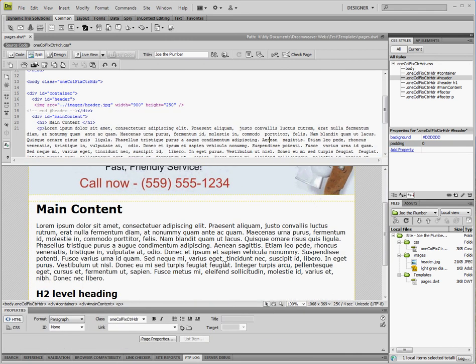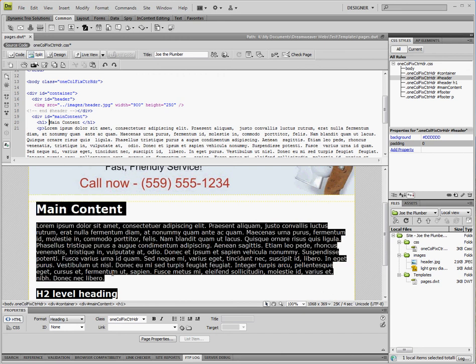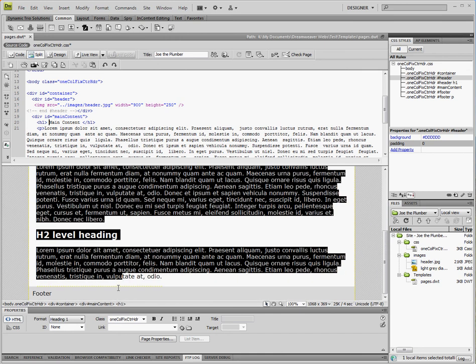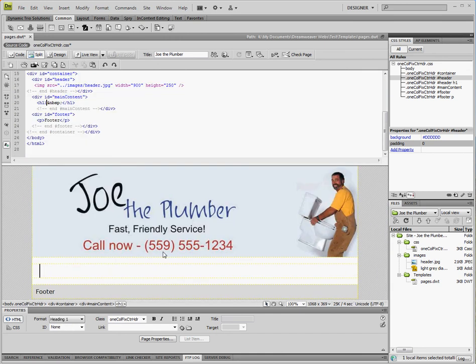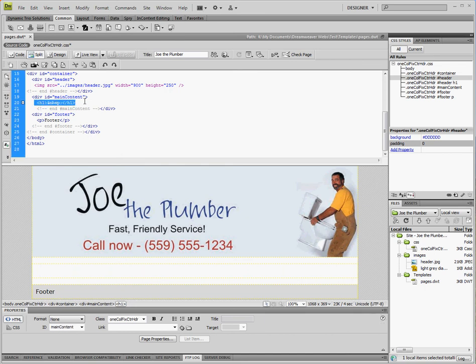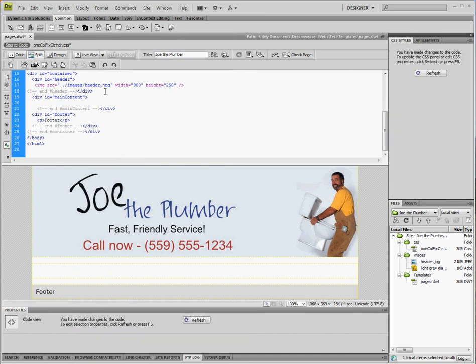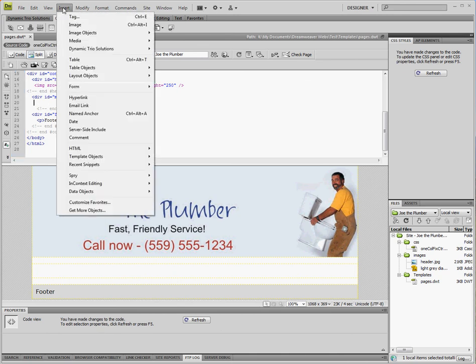So now we're going to insert an editable region and the editable regions are what you edit on individual pages. So I'll show you what I mean here. I'm going to delete this text because I don't want that in there. I'm also going to delete this h1 tag here because I do not want my editable region inside an h1 tag.